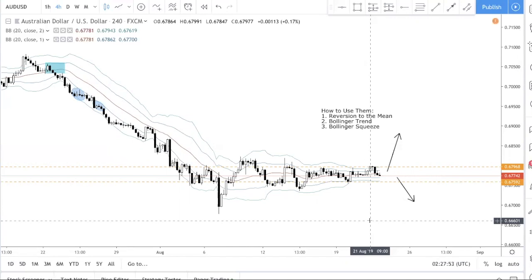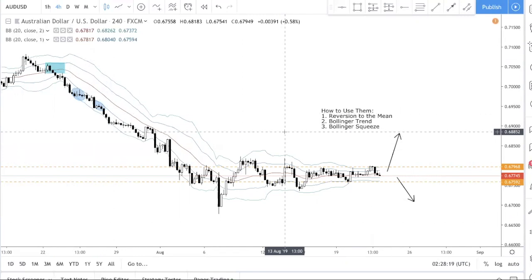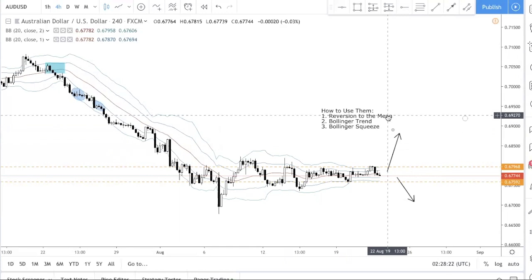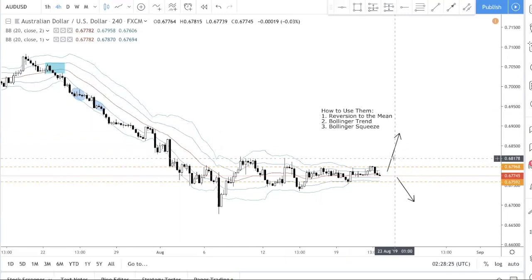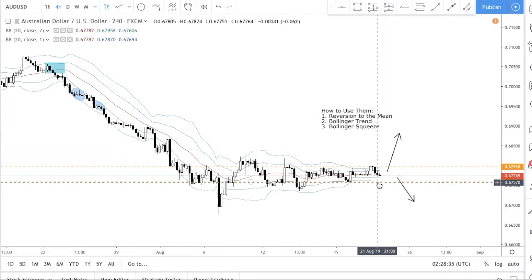To recap the three ways: Number one — reversion to the mean: when price exceeds the Bollinger Band and breaks the upper or lower band, we expect it to revert back to the mean. Number two — Bollinger Trend: when there's a trend, reversion to the mean won't happen — price keeps trending. We use the Bollinger Trend to trade breakouts and to hold on to existing trades. Number three — Bollinger Squeeze: when the bands tighten, look for it to complement your breakout trade idea, then enter when price breaks the zone.